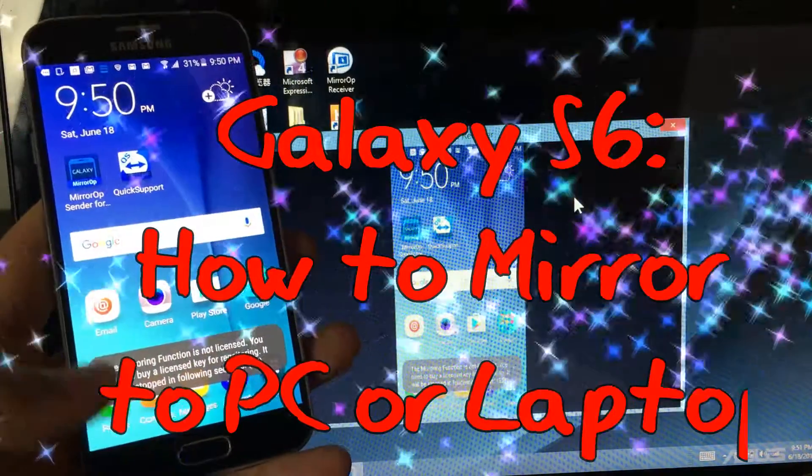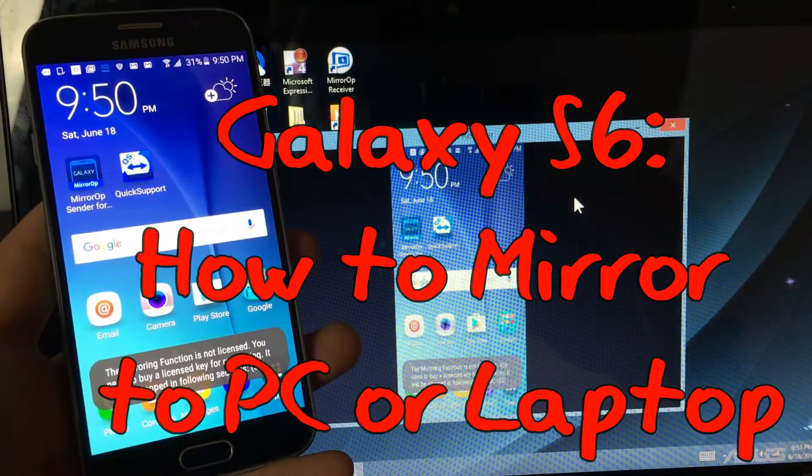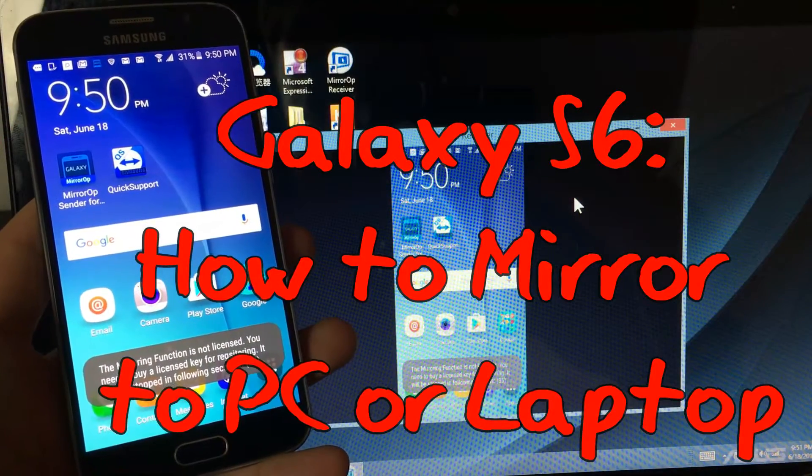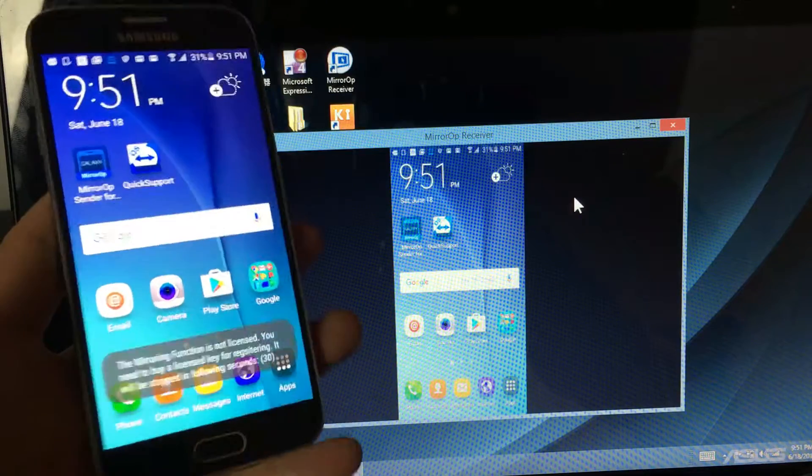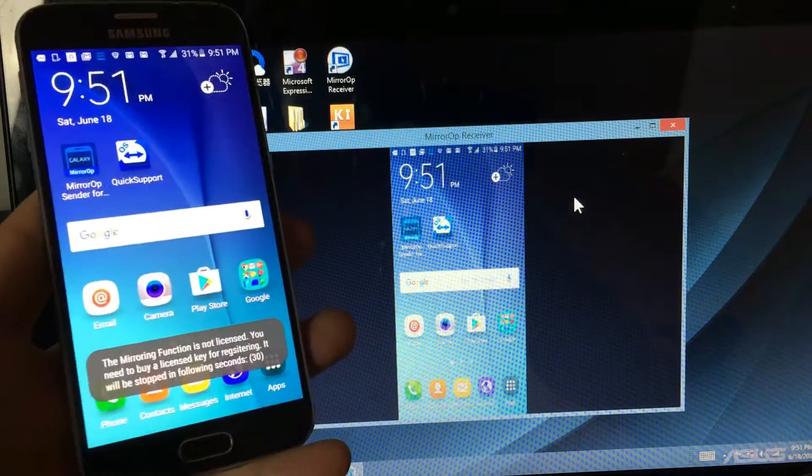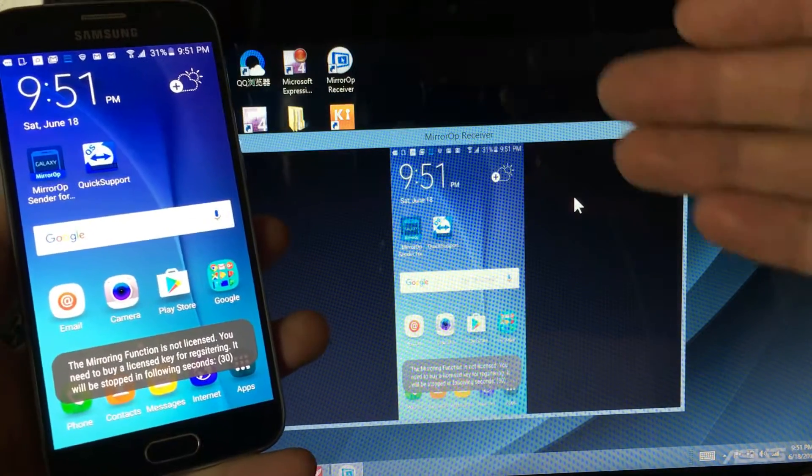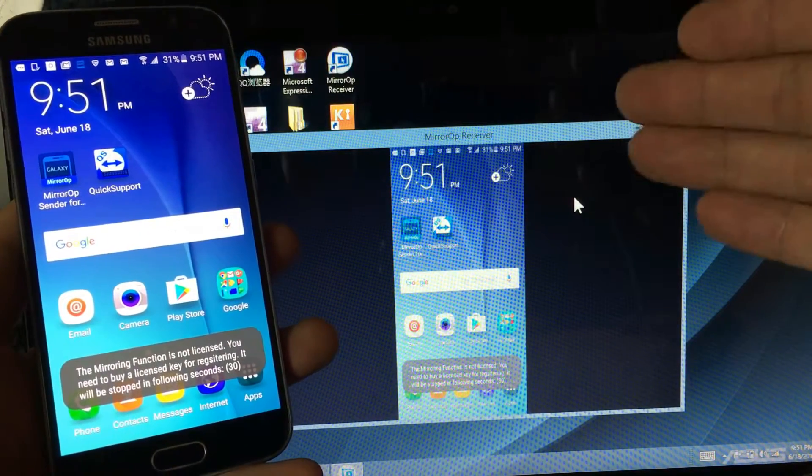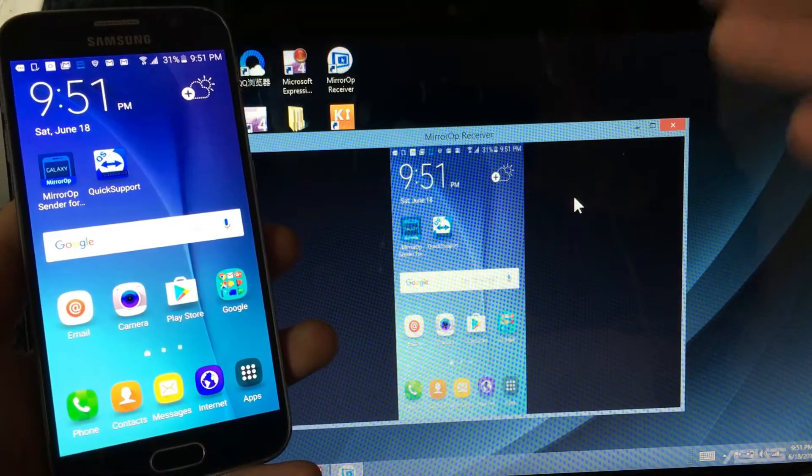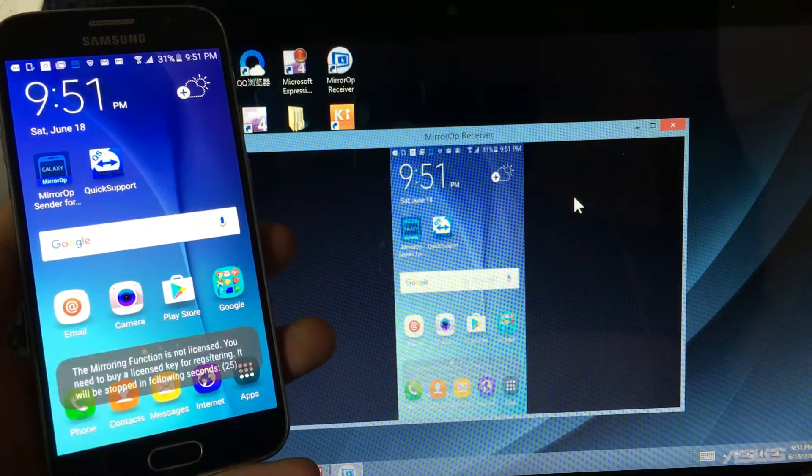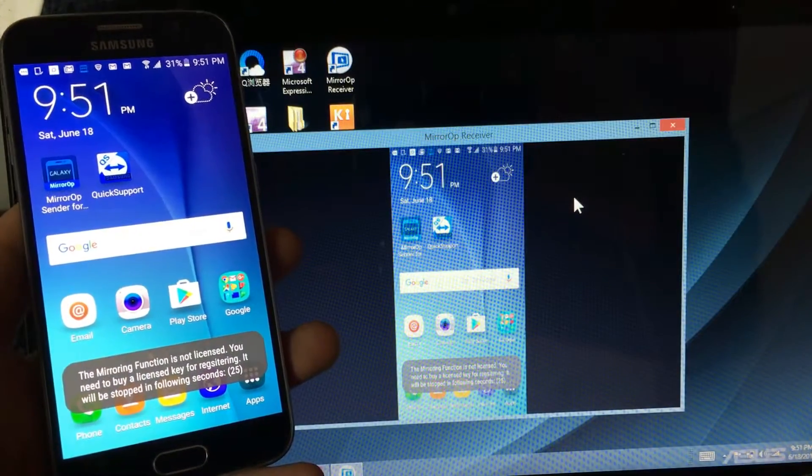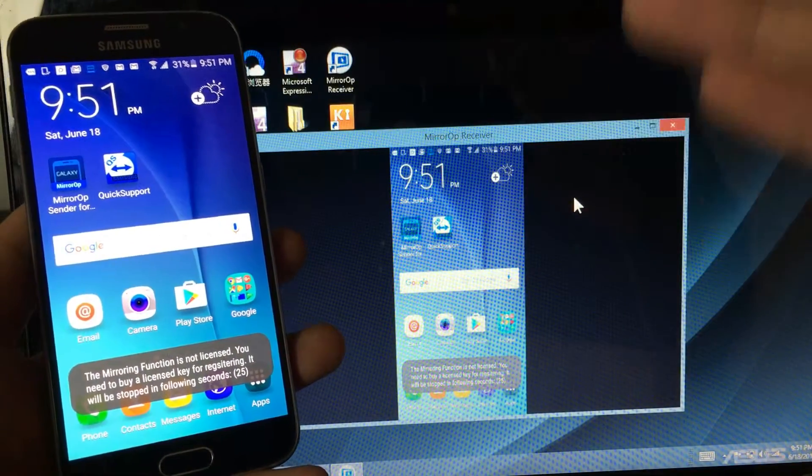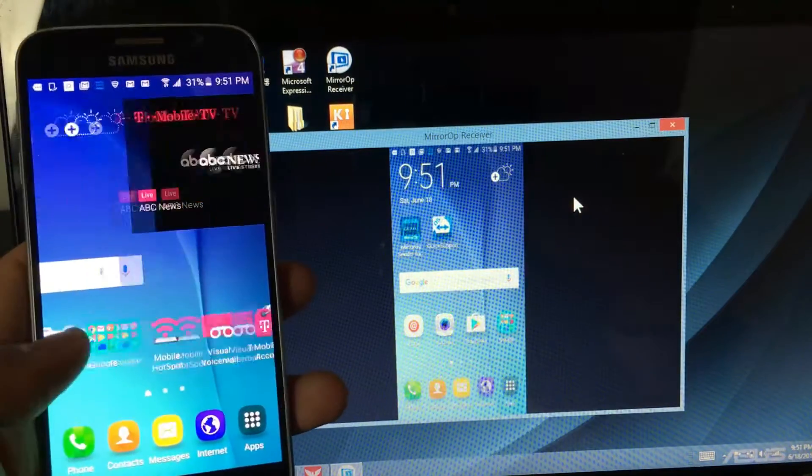All right, so today I want to show you how you can mirror your Samsung Galaxy S6 directly to your computer laptop. It doesn't matter if it's an Apple MacBook or a Windows laptop.